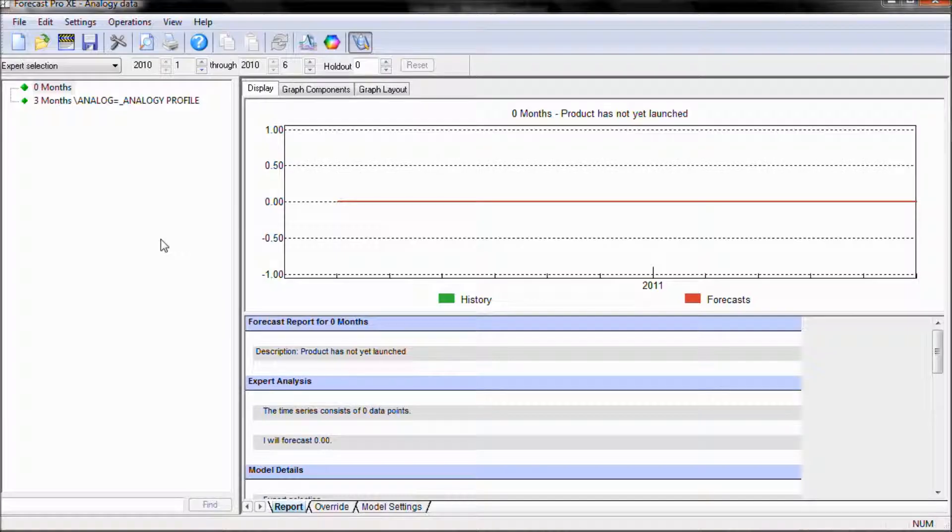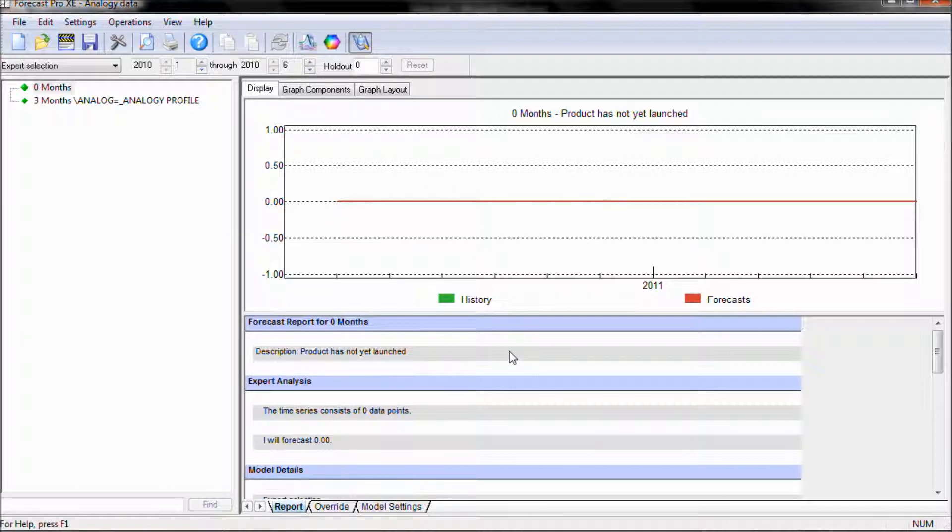For our second example, we have data that has no history, so currently it is being forecasted as all zeros.